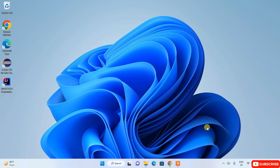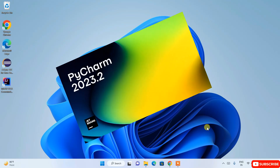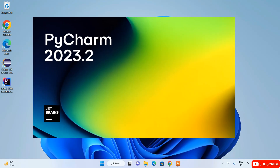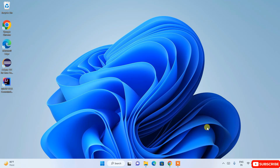Hello everyone, welcome to my channel. Today I'm going to show you how to install the latest version of PyCharm on your Windows operating system. After that, I'm also going to show you how to easily create a simple Hello World project using Python on PyCharm IDE, and how you can run it.